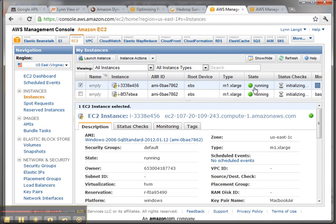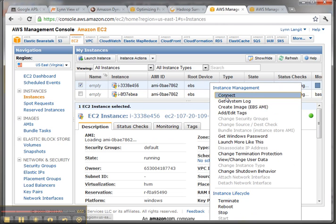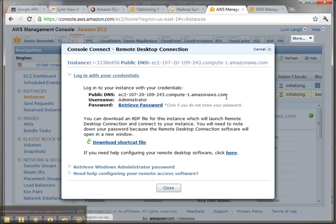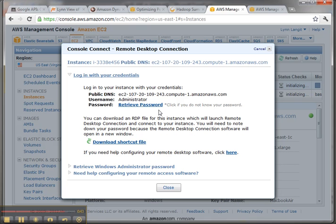So once it goes to the running state, see they're both initializing, then you right click and you say connect and you're going to connect using remote desktop and that's going to be the connection and then you're going to log in with the credentials and that comes from your key pair. So it's pretty easy to do.